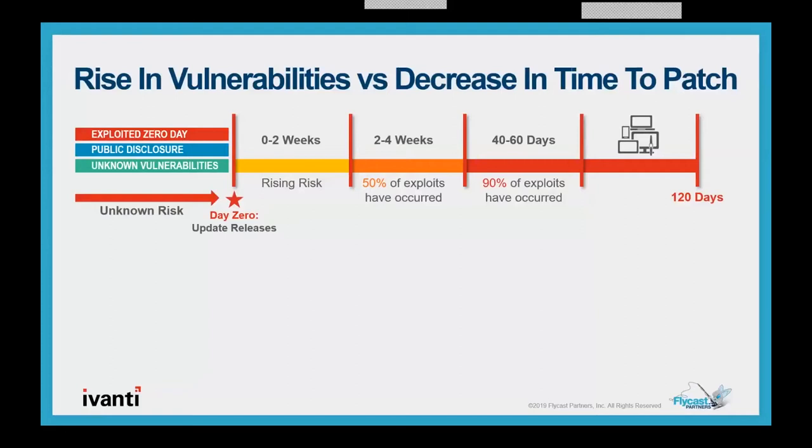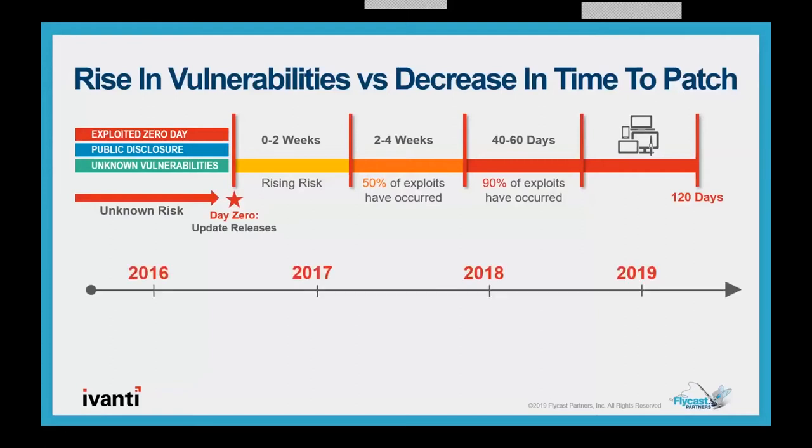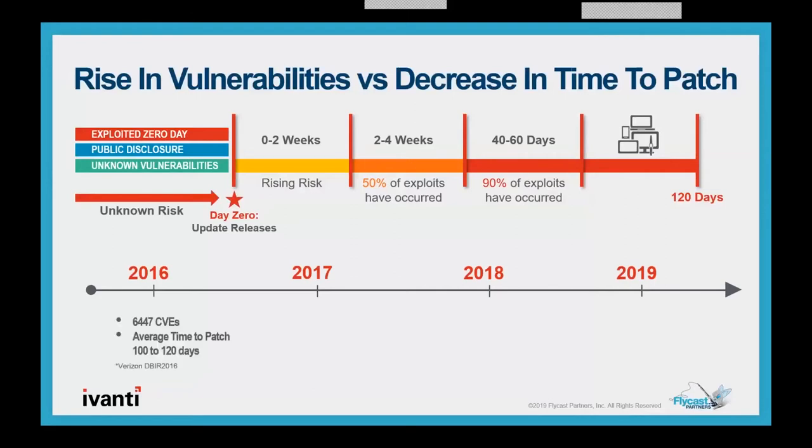Public disclosures often expose the vulnerability to the public and threat actors in advance of that update and unknown vulnerabilities waiting to be discovered by vendors, white hats and black hats. Day zero is the day an update is released. From this point forward, the risk of an exploit increases over time. At around 14 days, the risk of an exploit of a vulnerability starts to increase significantly. According to the Verizon DBIR group, within two to four weeks, 50 percent of vulnerabilities that will be exploited have been exploited.